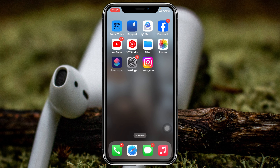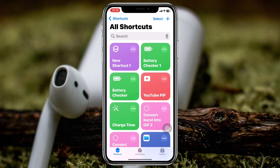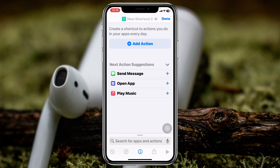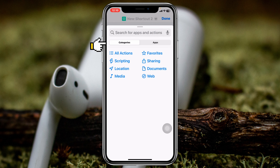To lock your Instagram application, the very first thing you have to do is have the Shortcuts application on your device. If you don't have it, be sure to download it from the App Store. After that, go ahead and open up the Shortcuts application and tap on the plus icon at the top.